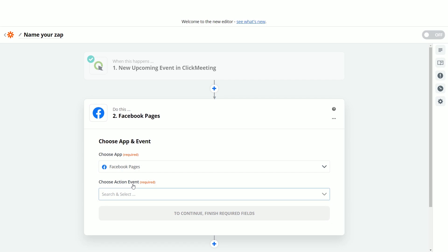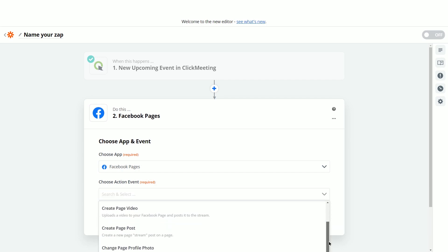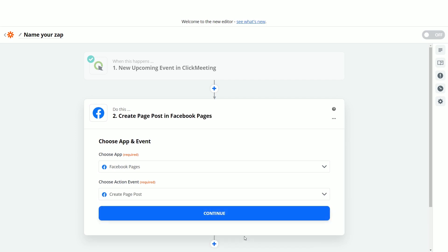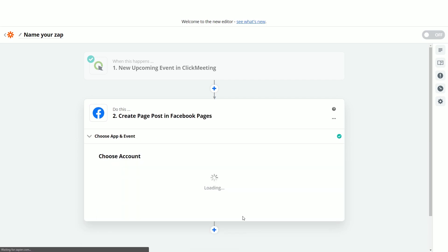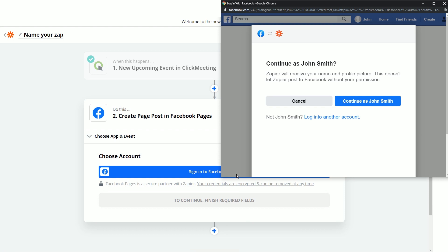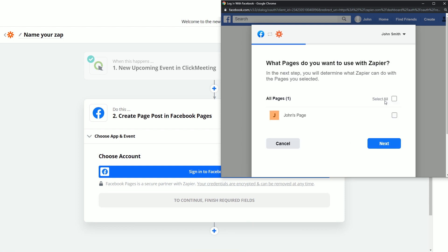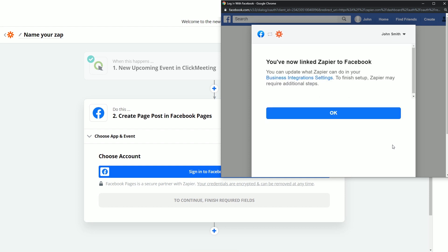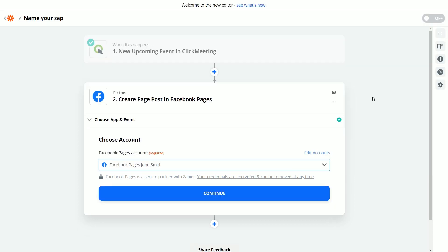Next, select your action event, meaning what will happen on Facebook if your new upcoming webinar is created. Let's go to Create Page Post. After clicking Continue, log in to your Facebook account. Make sure you select your Facebook page and then keep these two options switched on. Hit the Done button to finish matching your Facebook account with Zapier.